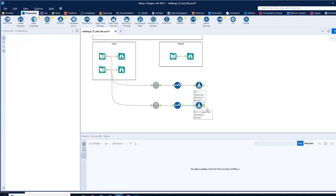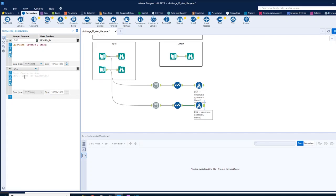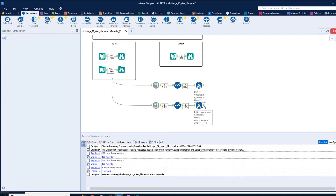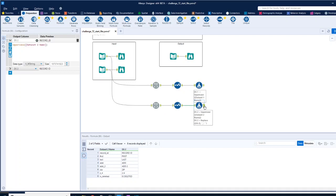So we'll keep DS2 and we want to do a replace. So replace string, and we'll replace DS2, and the target that we're looking for is underscore, and the replacement is just simply a space. Right, now that should give us a similar format on both sides that we can work with.